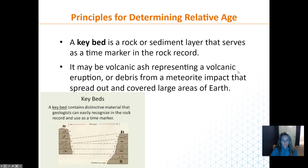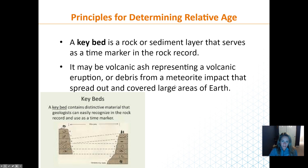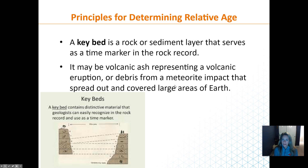A key bed serves as a time marker. For example, trilobites are really abundant but only lived for a short period of time, so they can serve as a key bed. A volcanic eruption can also be a key bed — ash blankets the entire world, like from Yellowstone, and we can see that in the rock record as a time marker. We can't always date all rocks without radiometric dating or a fossil.